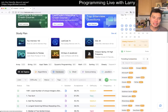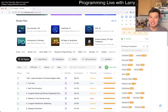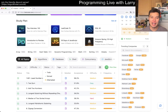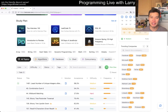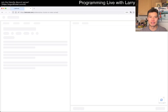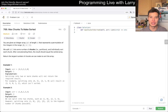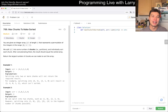Hey, hey everybody, this is Larry. This is February 15, 2024, and here I am trying to do a random problem that I haven't done before, so let's yolo, let's go. RNG: 769 — I can't even read the word — 769, Max Chunks to Make Sorted.